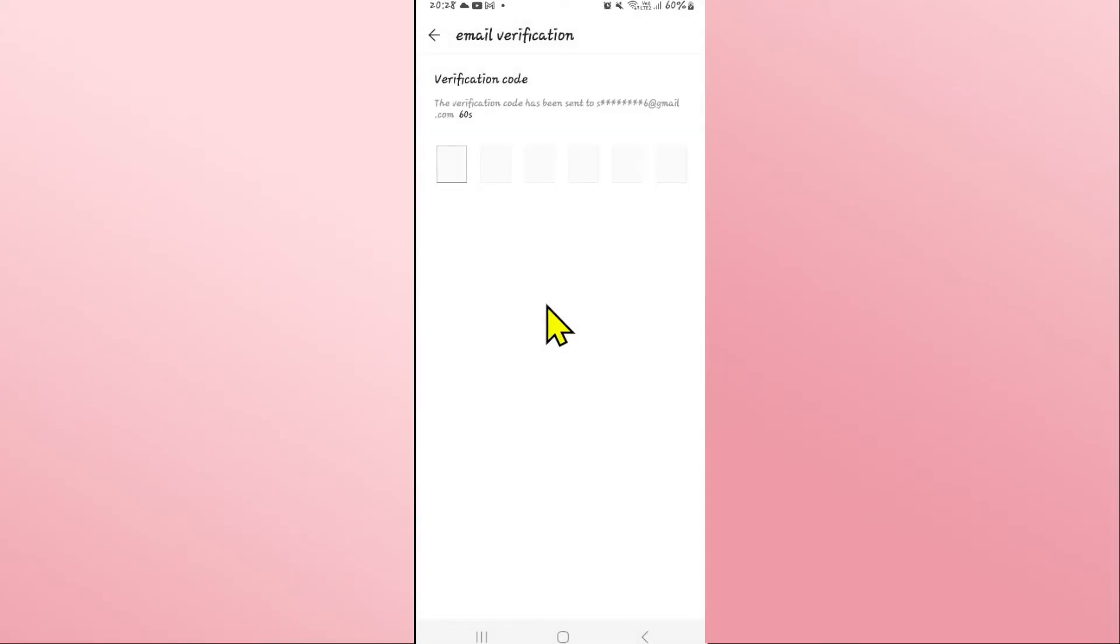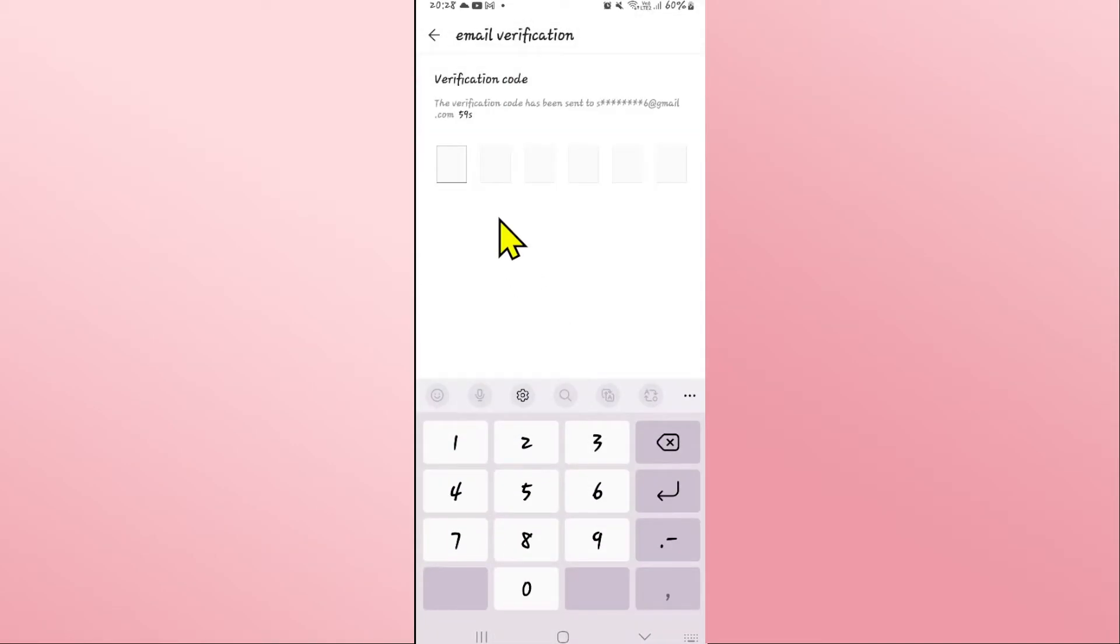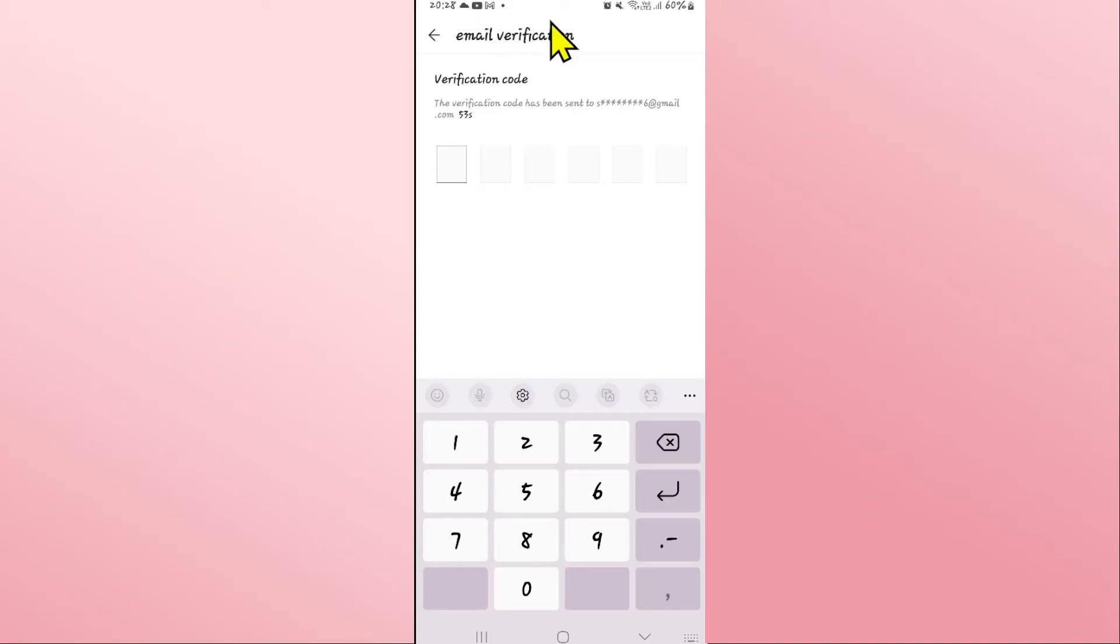Tap on the change option and you will be asked to enter the verification code that has been sent to your current email address. So check your inbox and you will find the verification code.